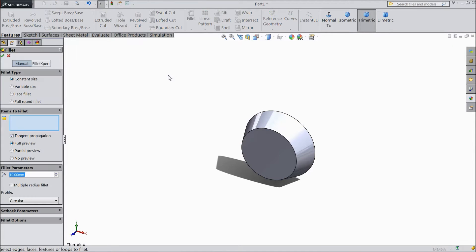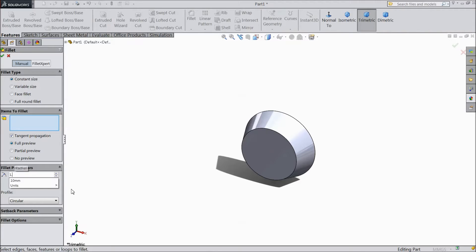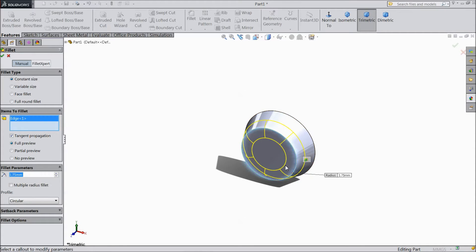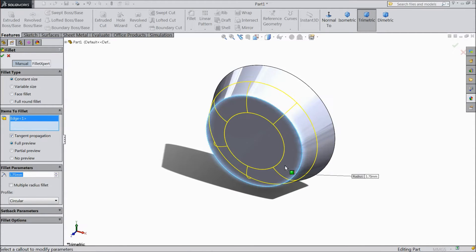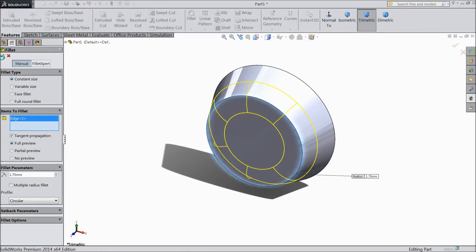Now choose fillet, 1.75 mm and select this end.